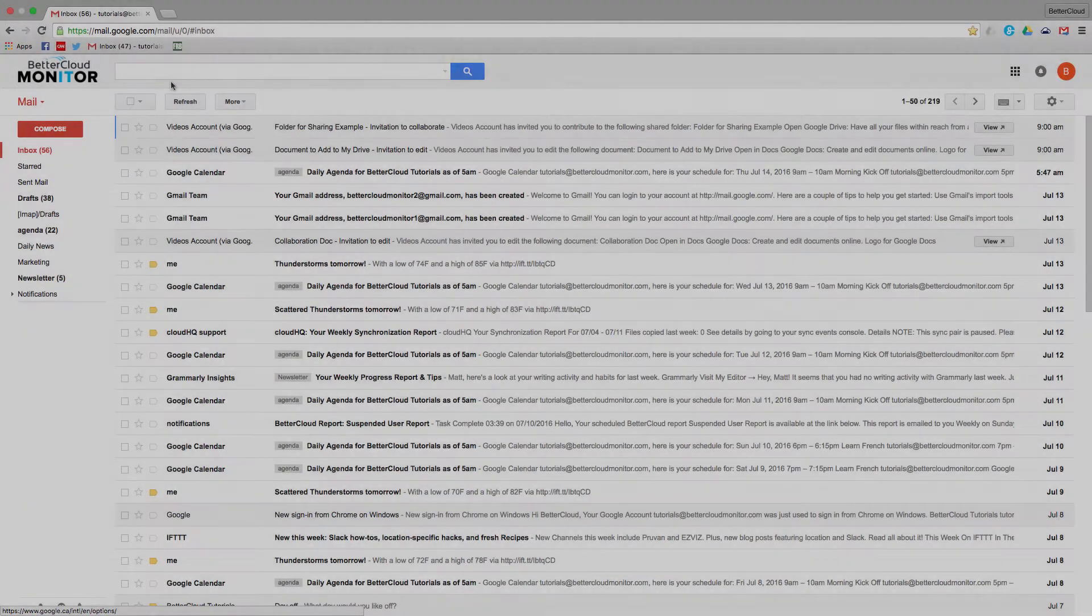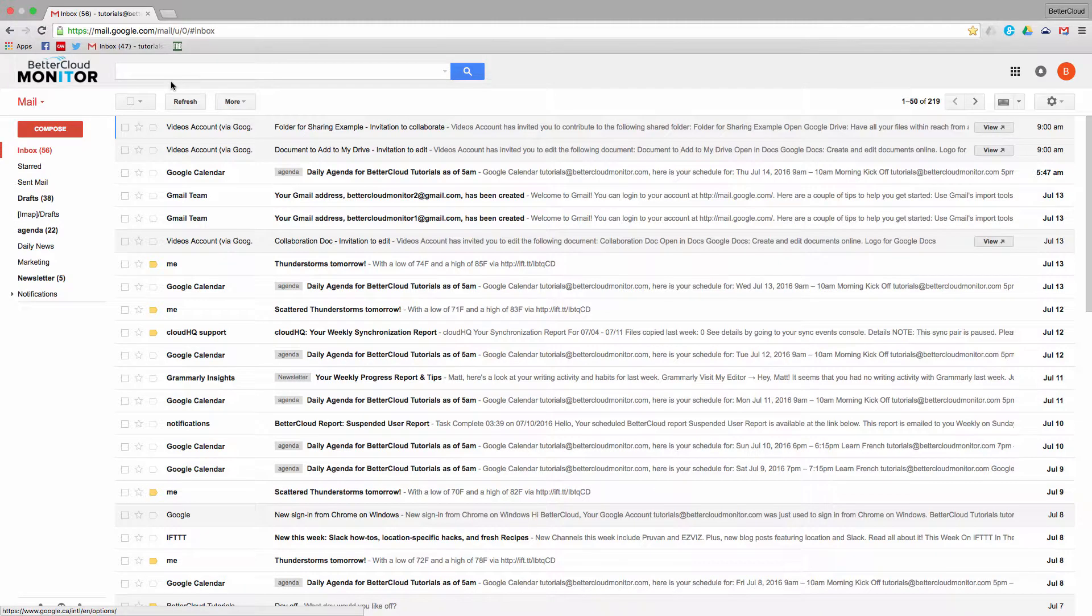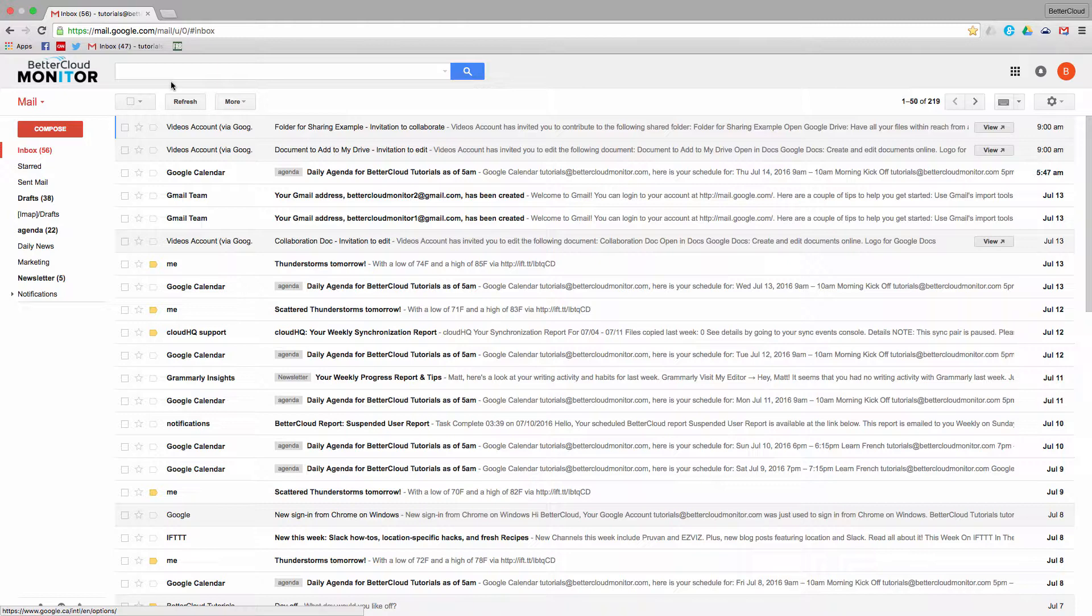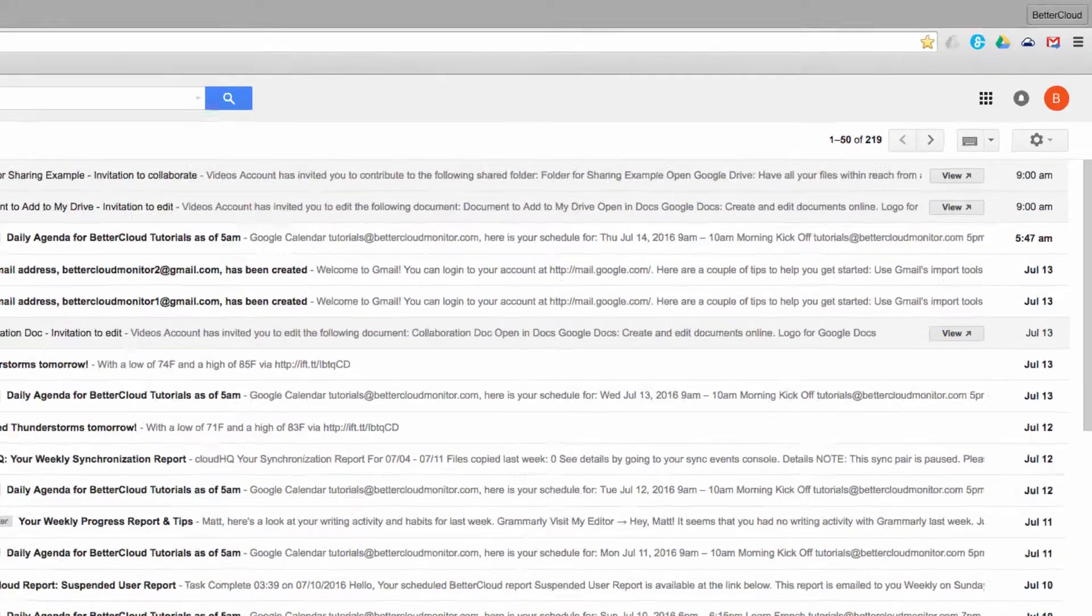So within the Admin Console, we have features to directly control the Chrome browser, including the ability to pre-install apps and extensions from the Chrome Web Store, along with being able to block certain apps or extensions, or even all apps and extensions if that's what you're looking for.